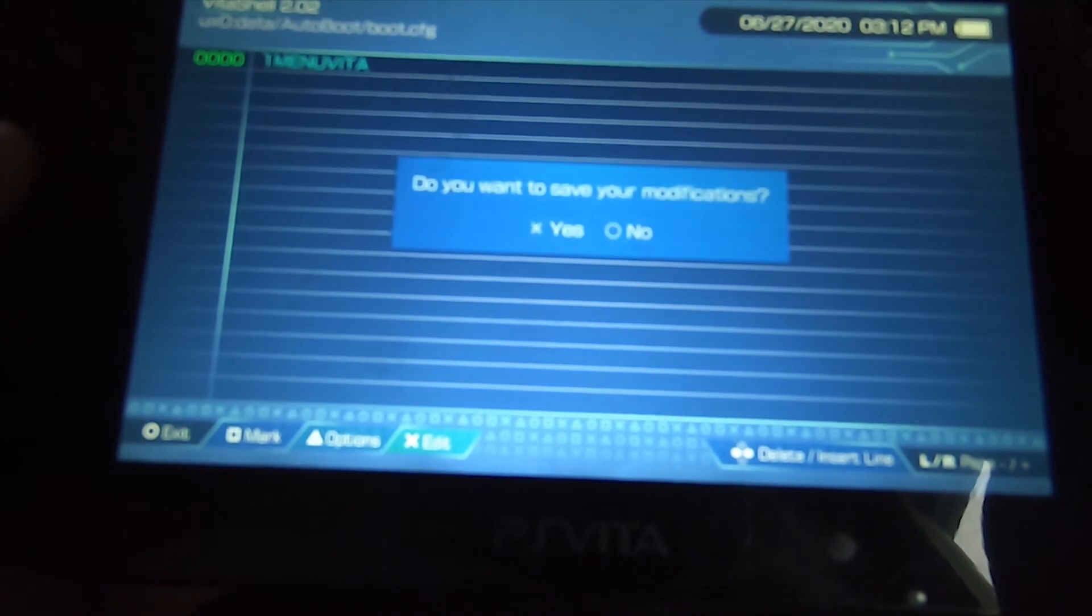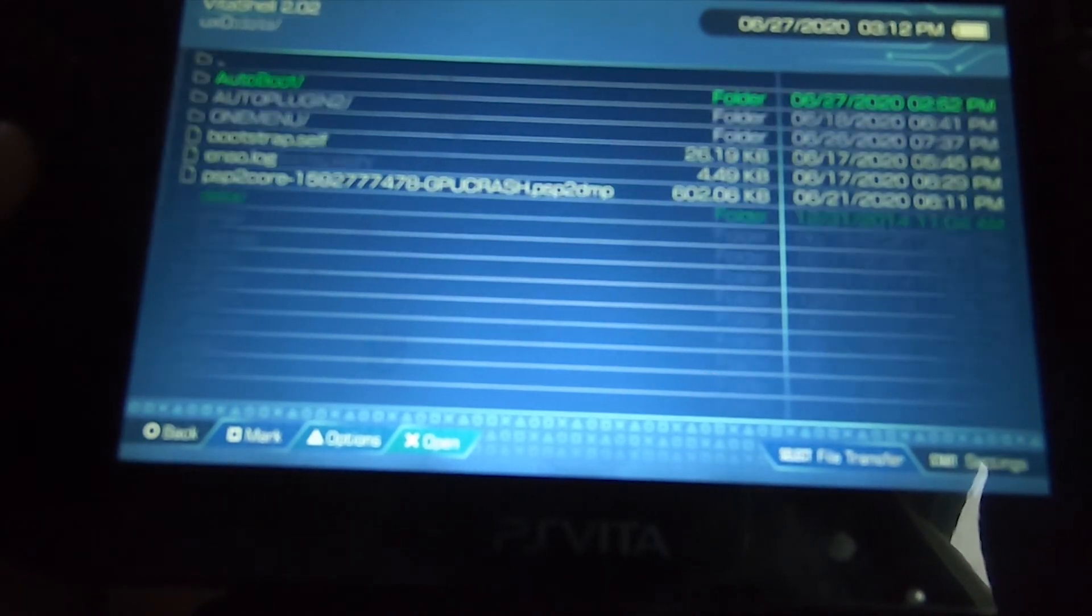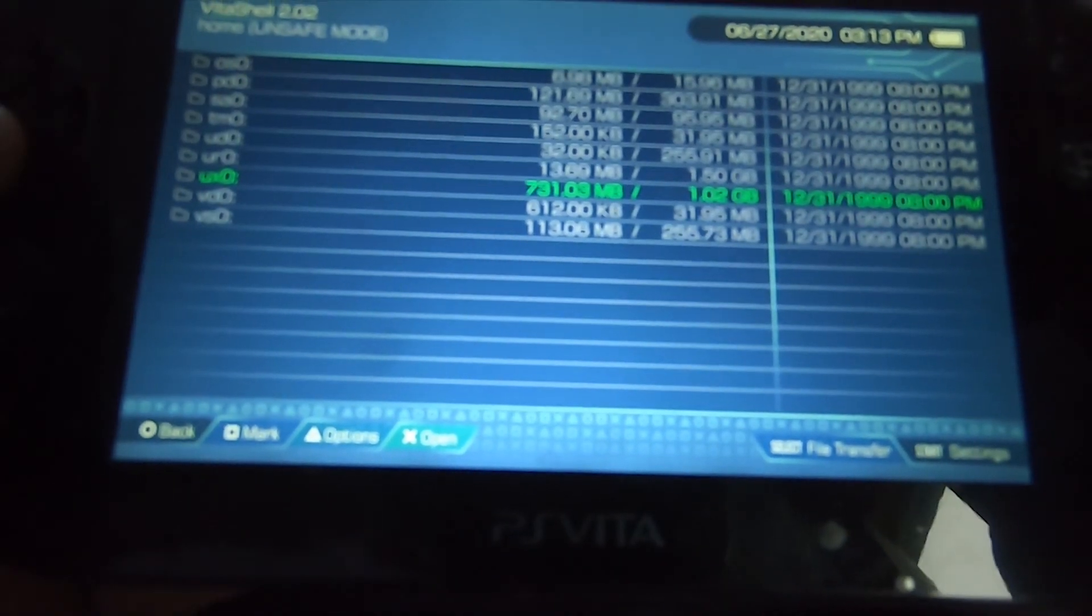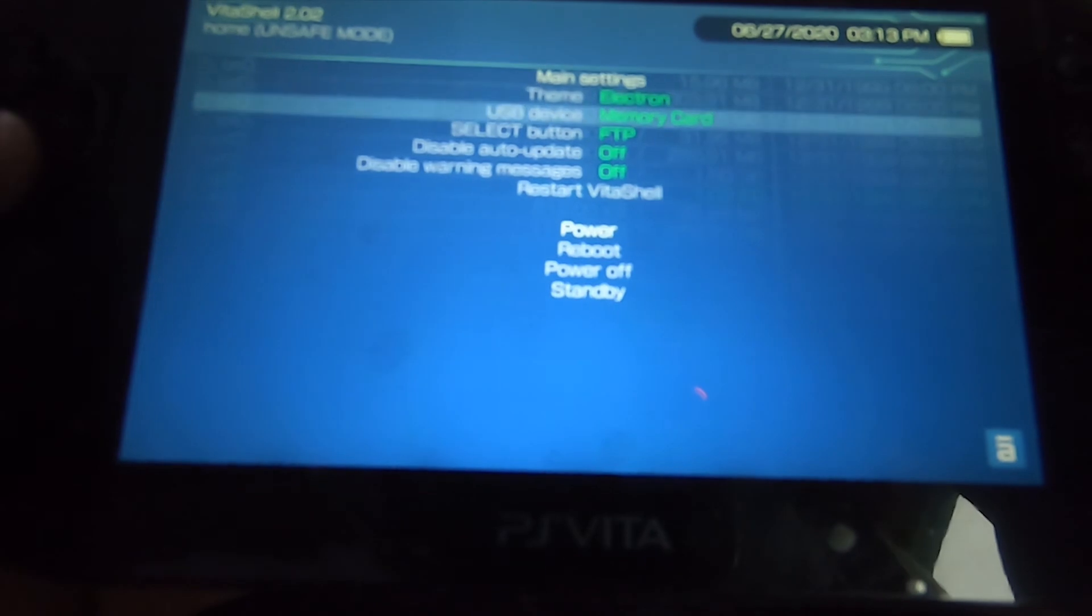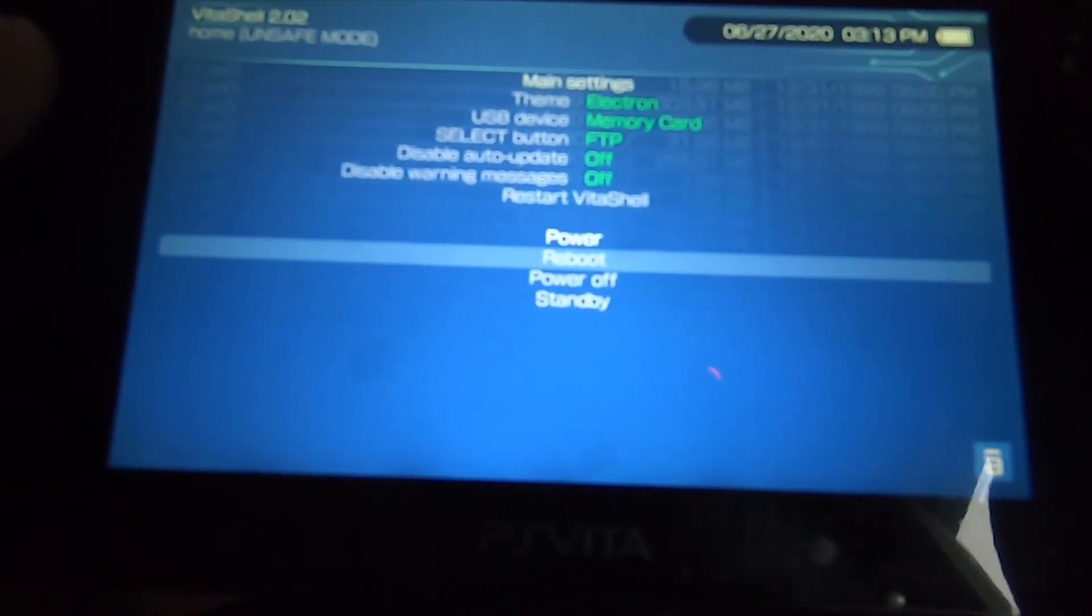Once you back out, hit the circle again and it's going to tell you to save. Yes. Back out. Now you want to reboot the whole system.